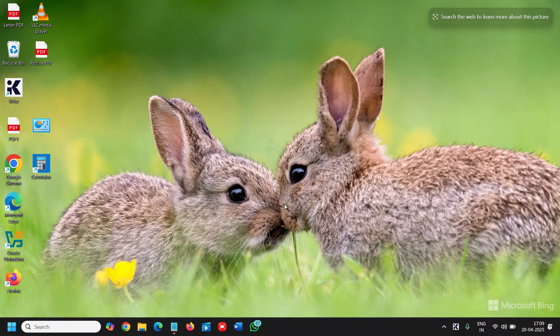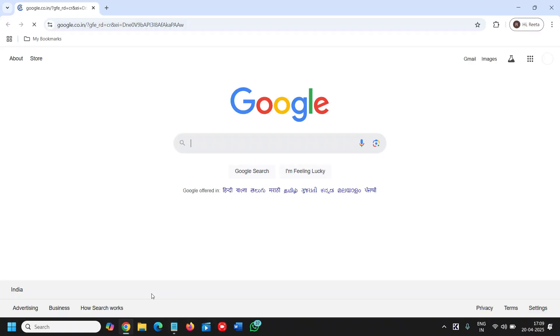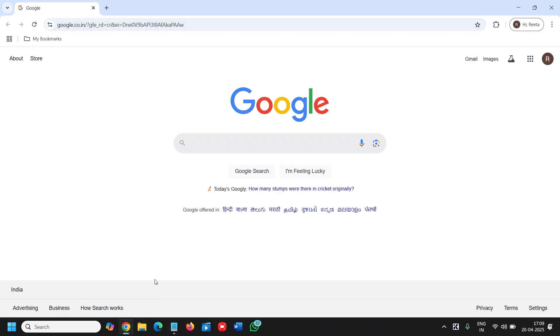Good day everyone. Learn how to update Google Chrome on PC or laptop. If you are not sure whether your Google Chrome is up to date on your PC or laptop, I'll tell you the best way to do it.